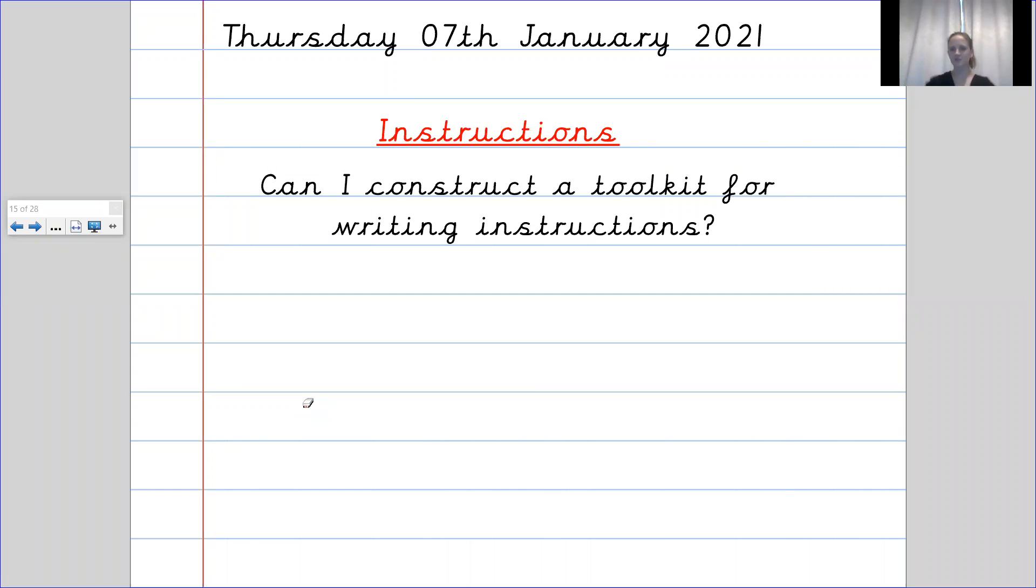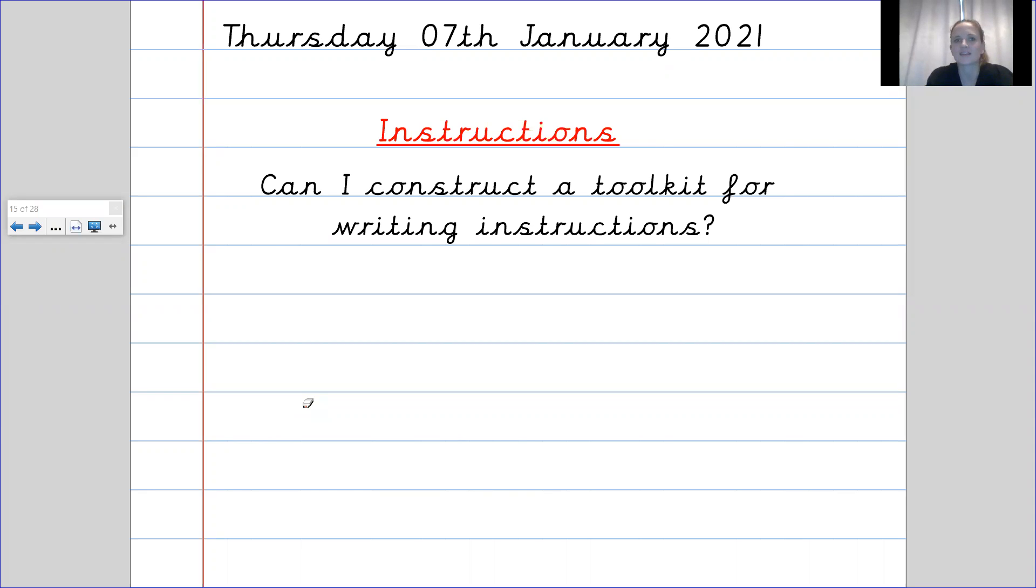So our objective today is can I construct a toolkit for writing instructions?